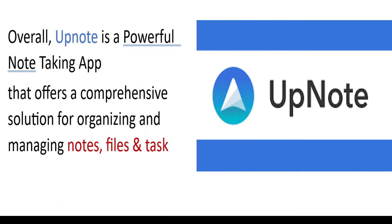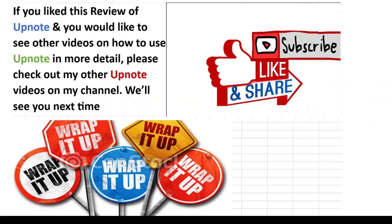Overall, UpNote is a powerful note-taking app that offers a comprehensive solution for organizing and managing notes, files, and tasks.